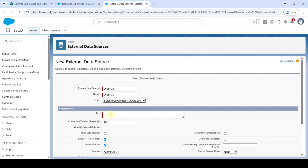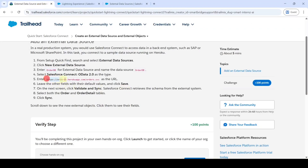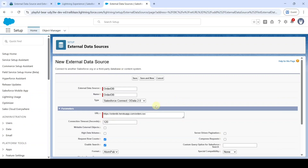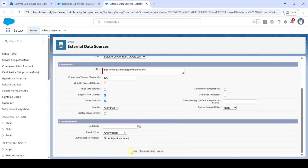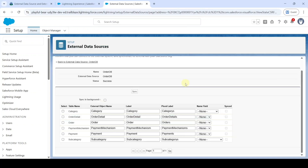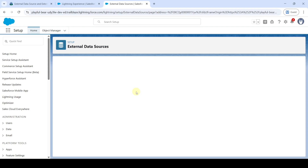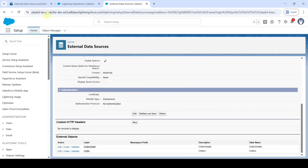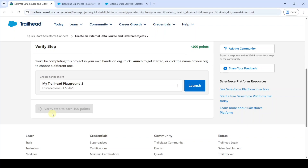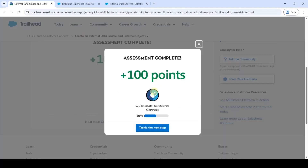Enter the URL copied from the instructions — it starts with HTTPS — and paste it in the URL field. Leave everything else as default and click Save. Then click the Validate and Sync button. Select Order and Order Detail, then click Sync. Scroll down and click the Verify Step button — the assignment is completed and we got 100 points.